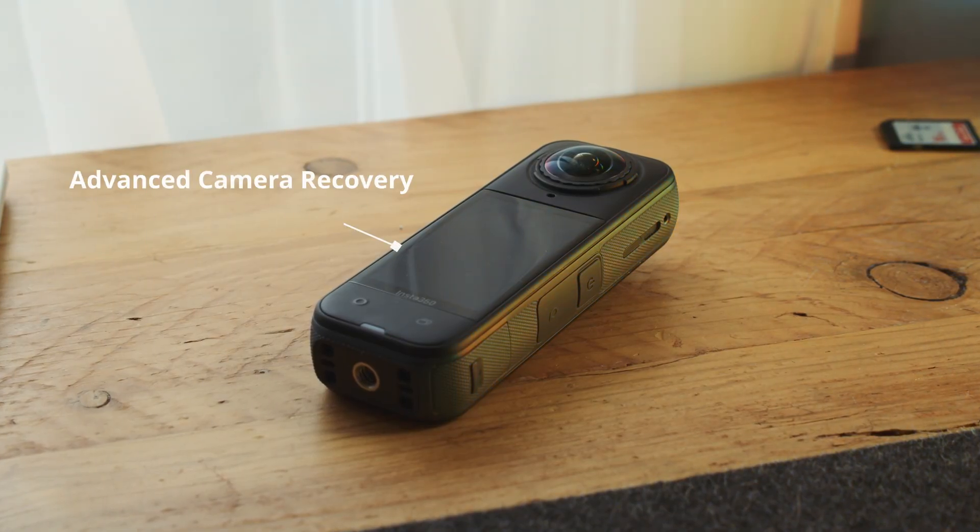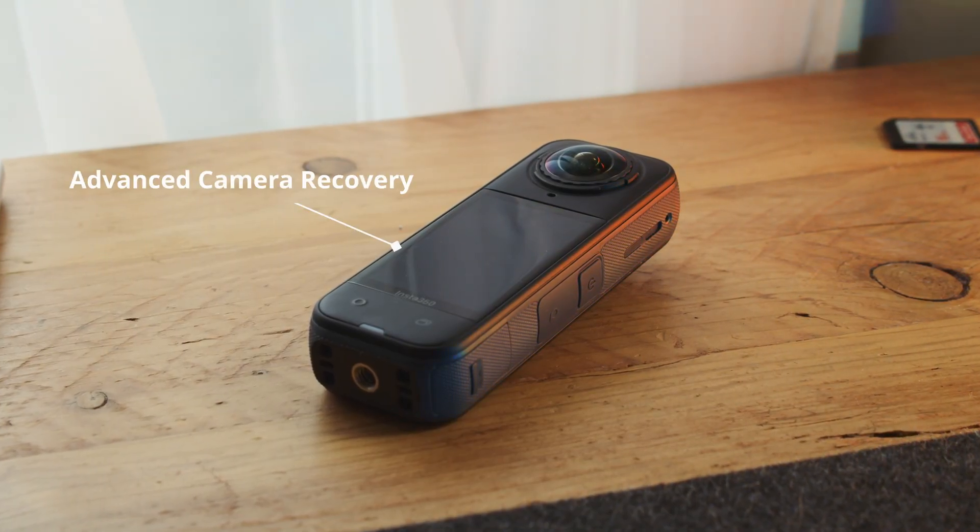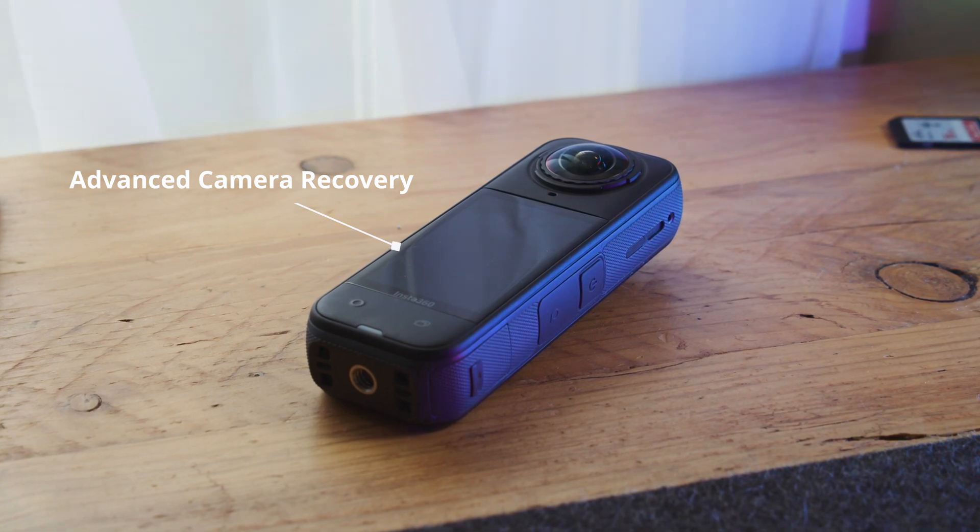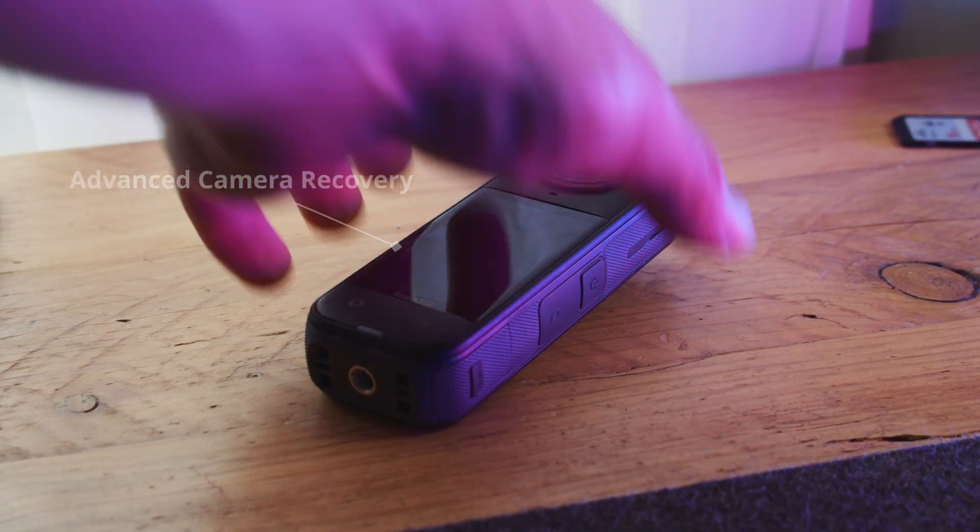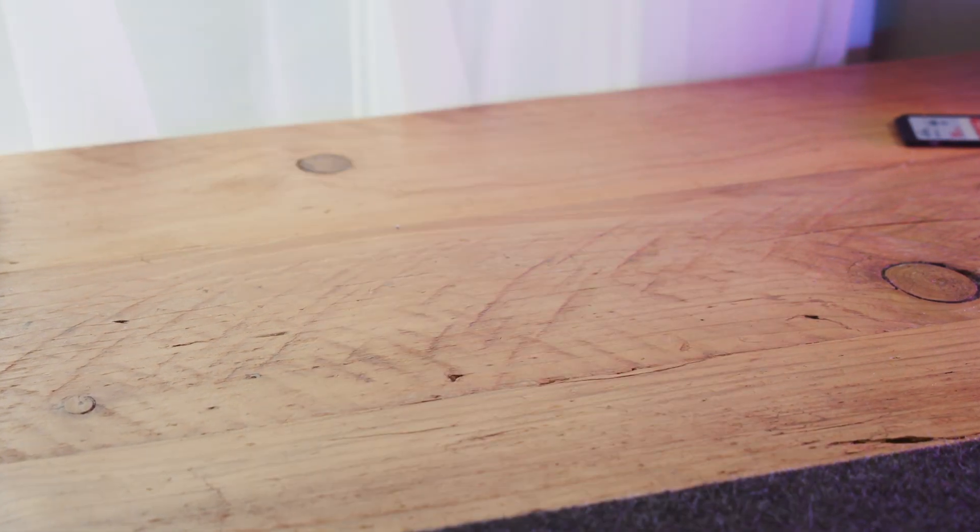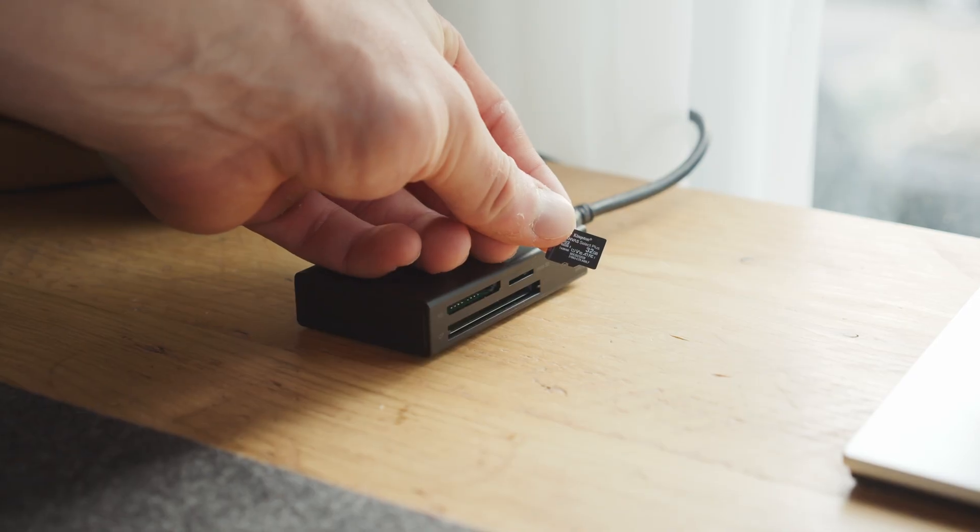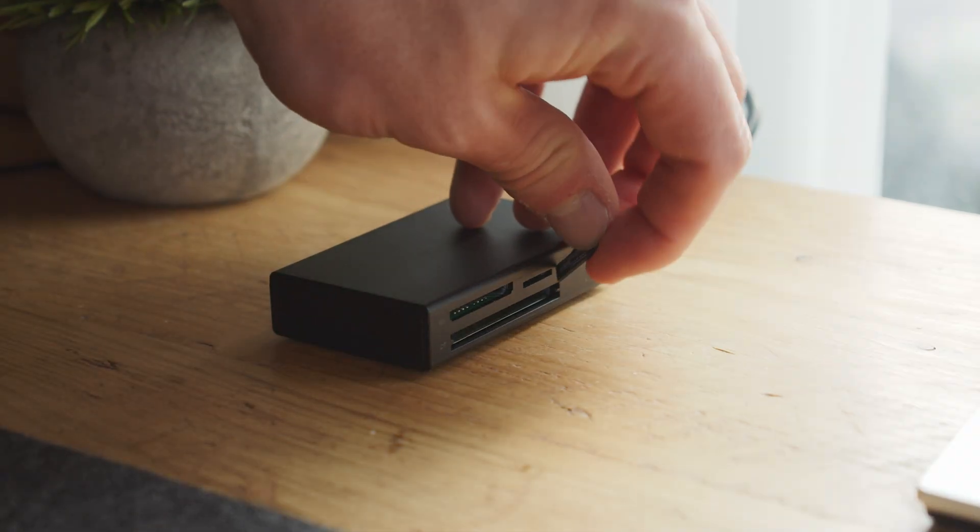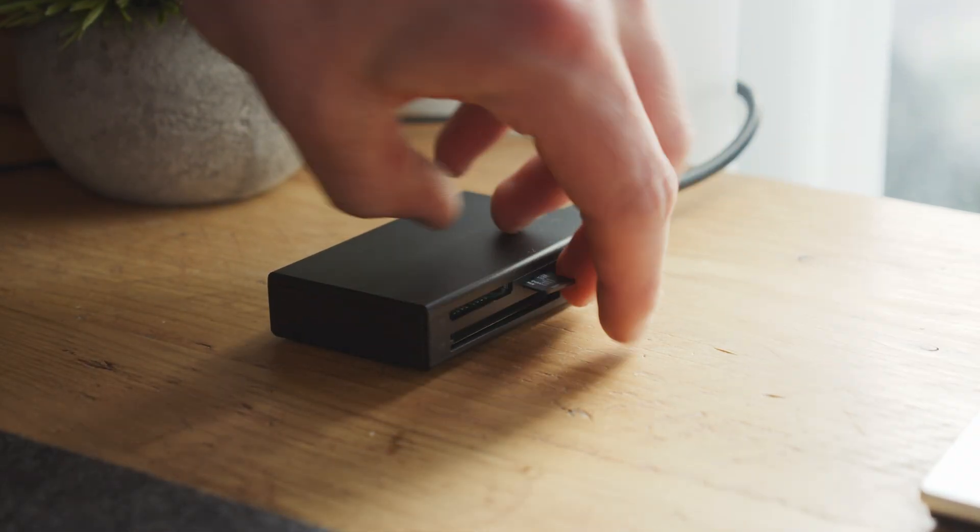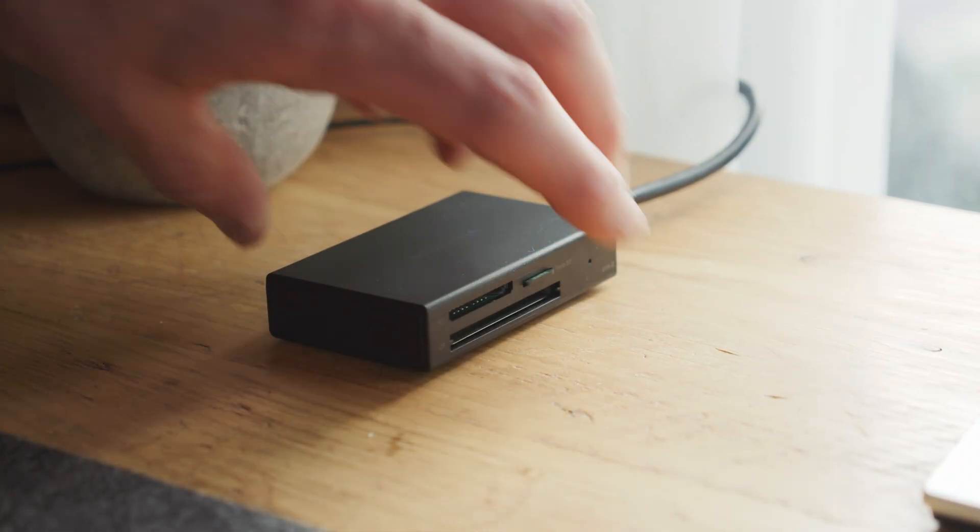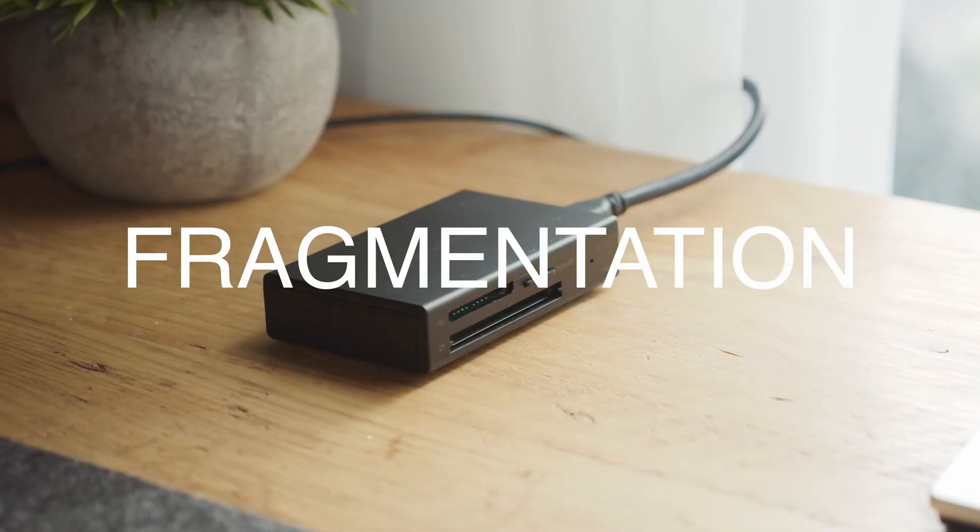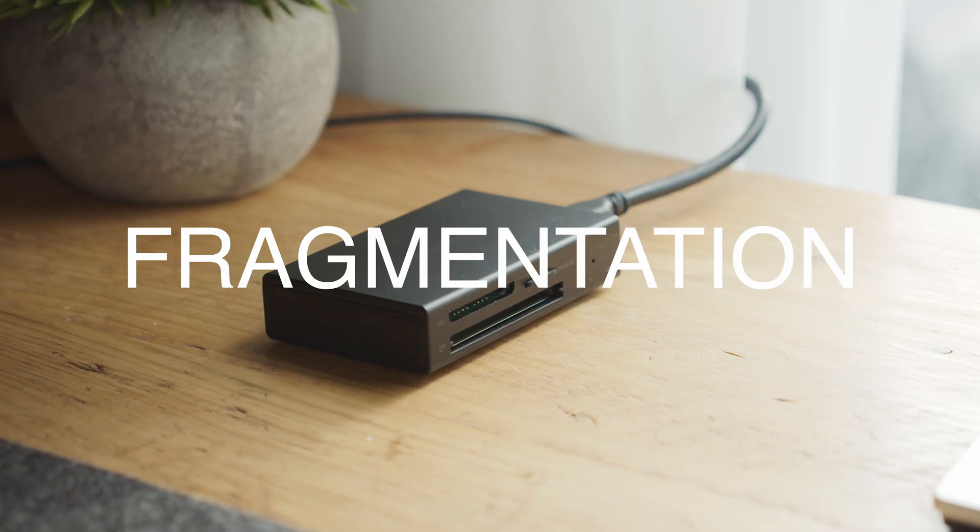One of the most groundbreaking new features we've brought to Disk Drill is our advanced camera recovery module. Now, there are many recovery apps out there that claim to support camera video recovery, but these typically rely on standard recovery features that usually fail due to one key problem, fragmentation.